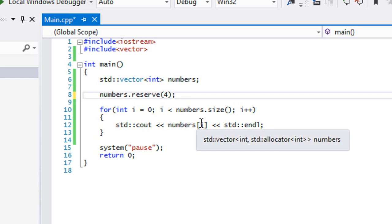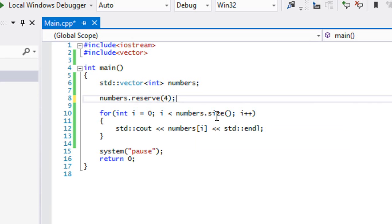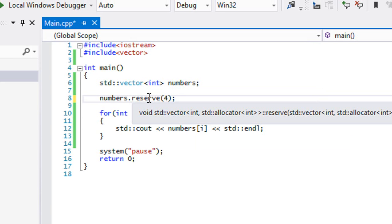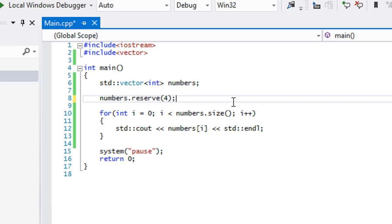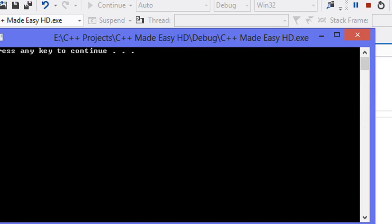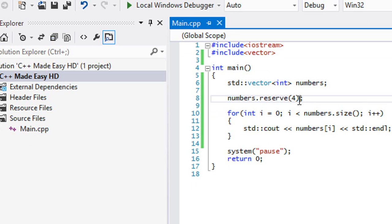Don't get this confused — when we reserve four elements, it doesn't change the size. We still have zero elements within numbers. This is just reserving space so that whenever we call push_back, it has enough room. If we run this program, the size is still zero so nothing is displayed to the screen — nothing is displayed because the size has not changed, just the reserved space.